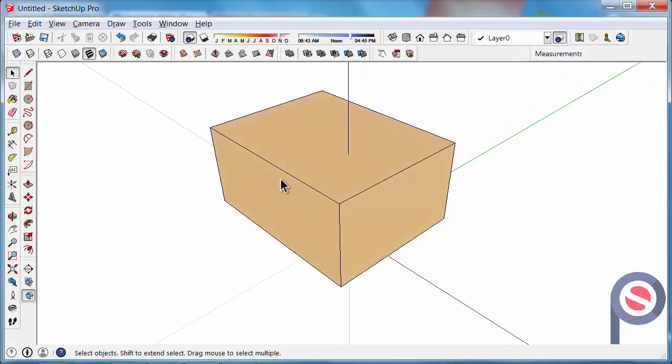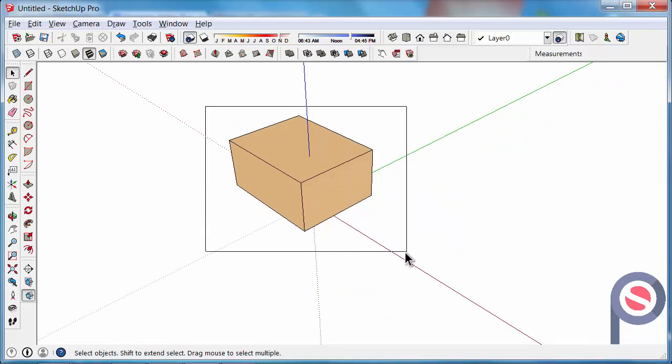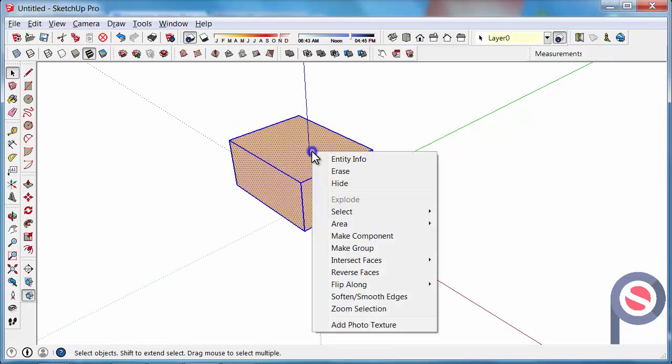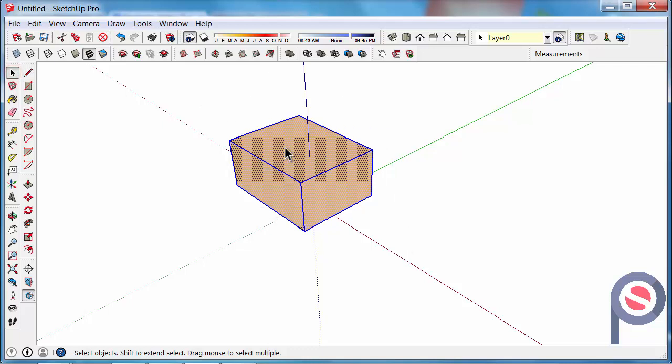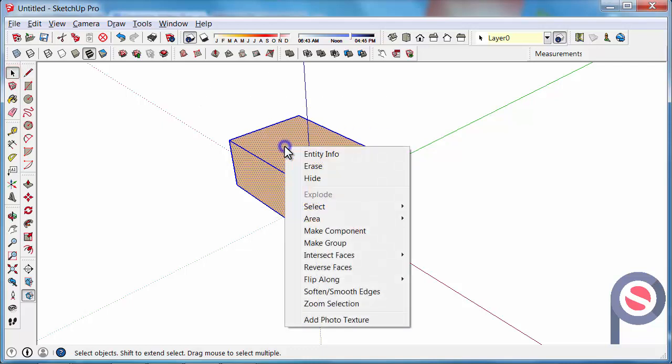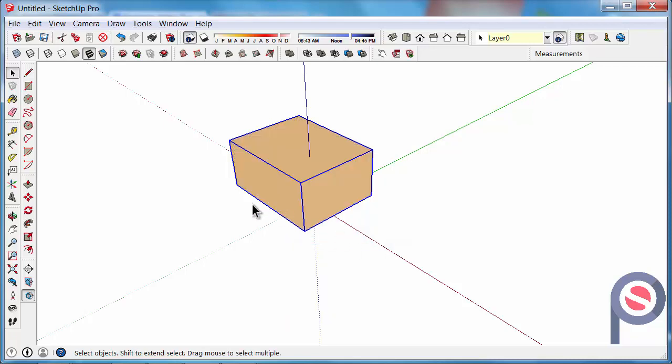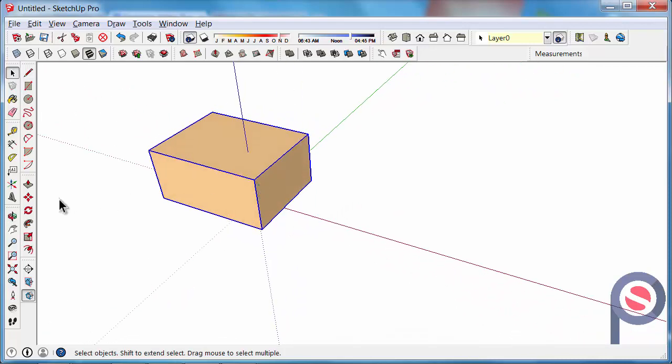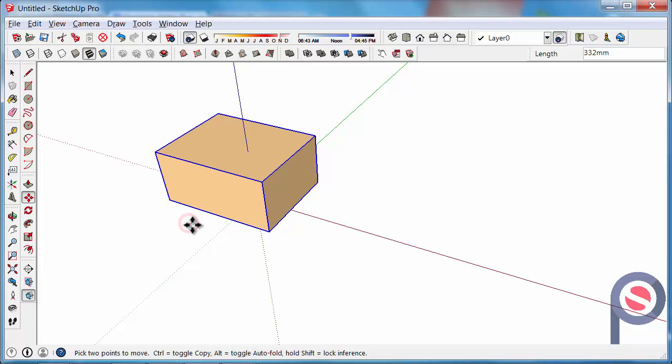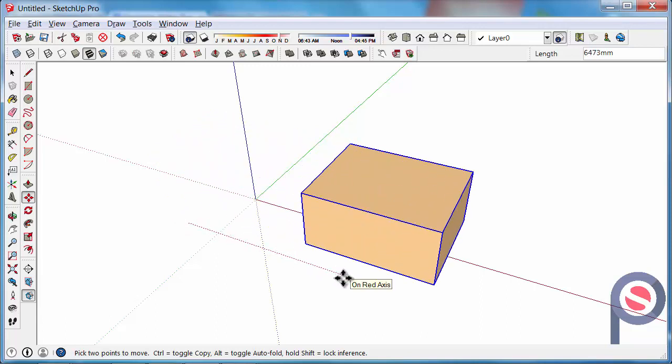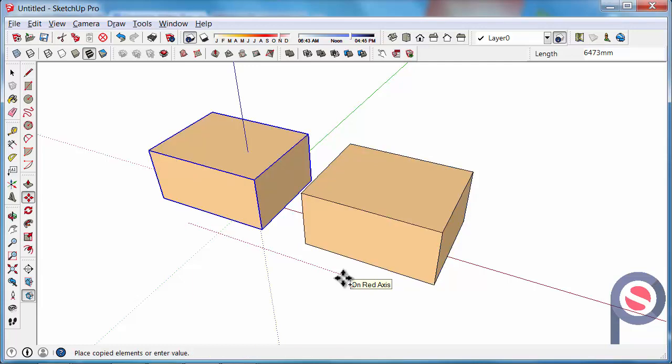The next thing I'm going to do is I'm going to make a group of this object. So with the select tool, drag a box around it from left to right, right click on it and make group. Then I'm going to use the move tool, so M for move, and I want to make a copy of this. So if I click to begin, I'm now moving it, but to make a move and copy I need to press CTRL after the move. Then I can click to finish and it's now made a copy.